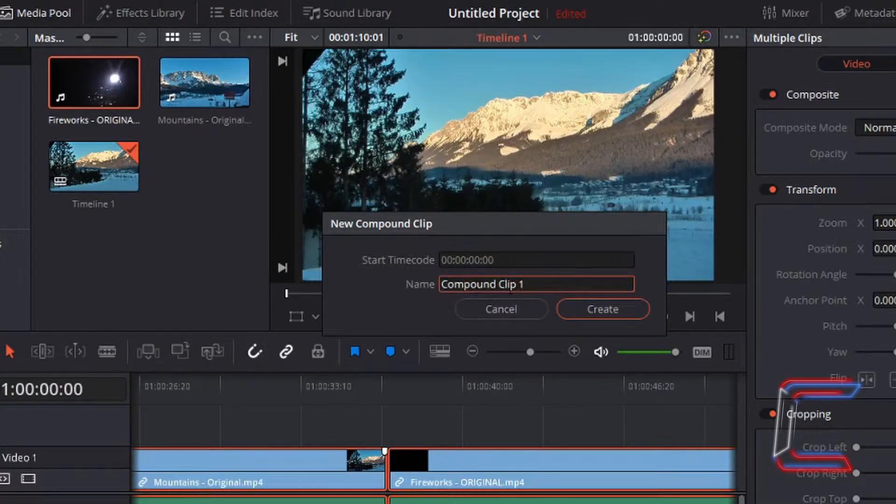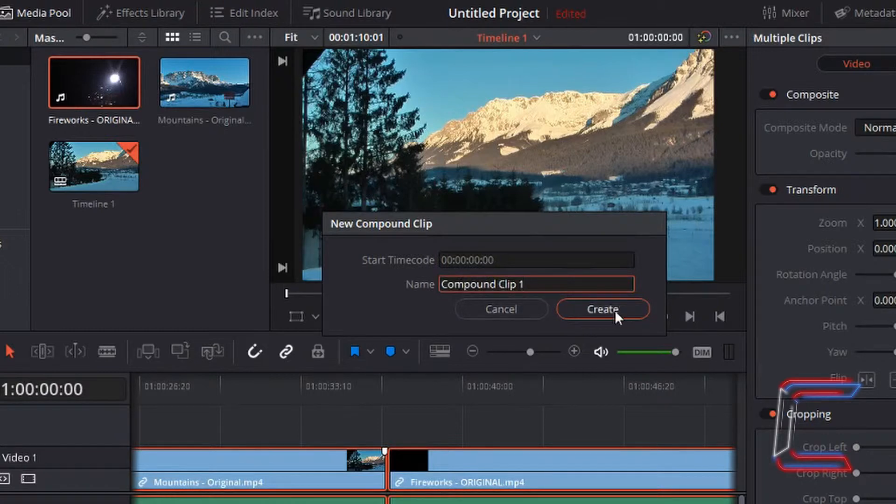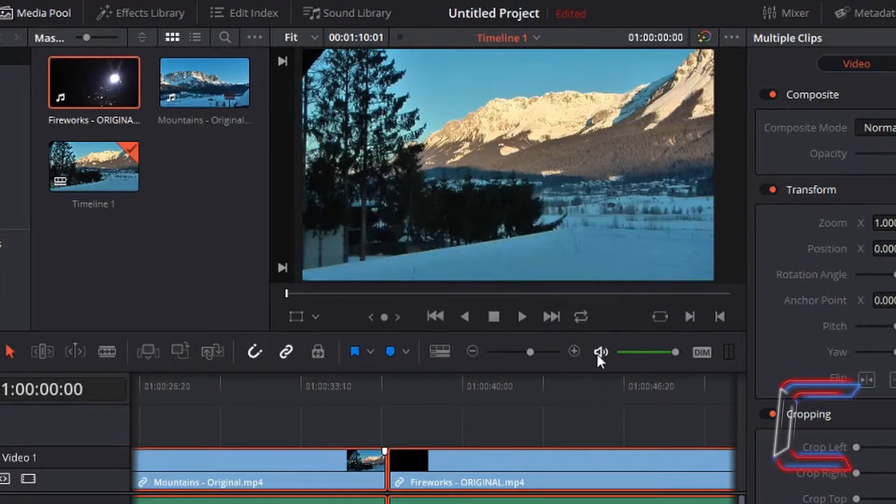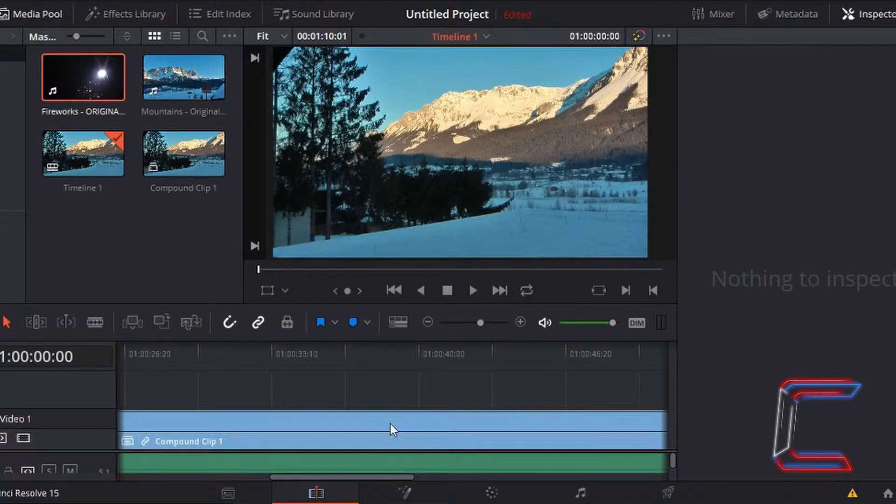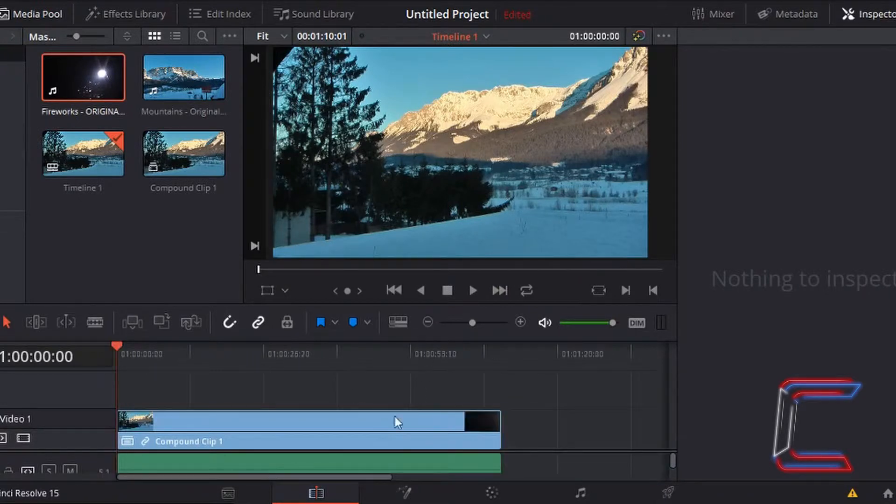I'm going to keep the clip name as it is here and left click on create. You can see that the gap between the two video clips is now gone as the two video clips are now merged together as one.